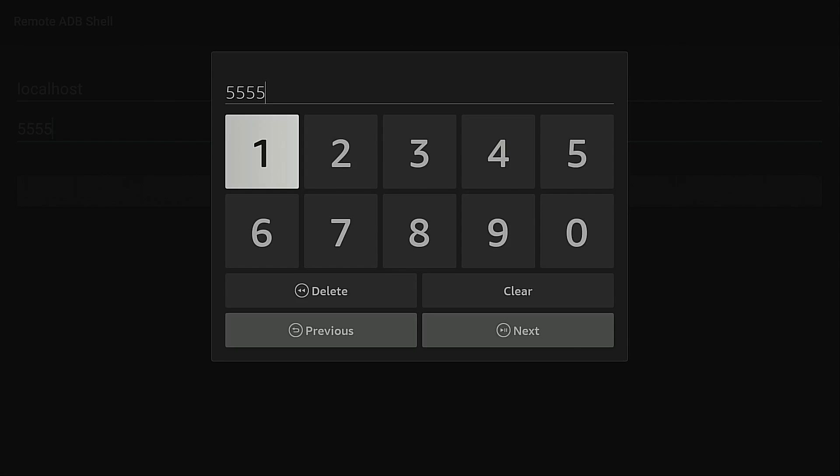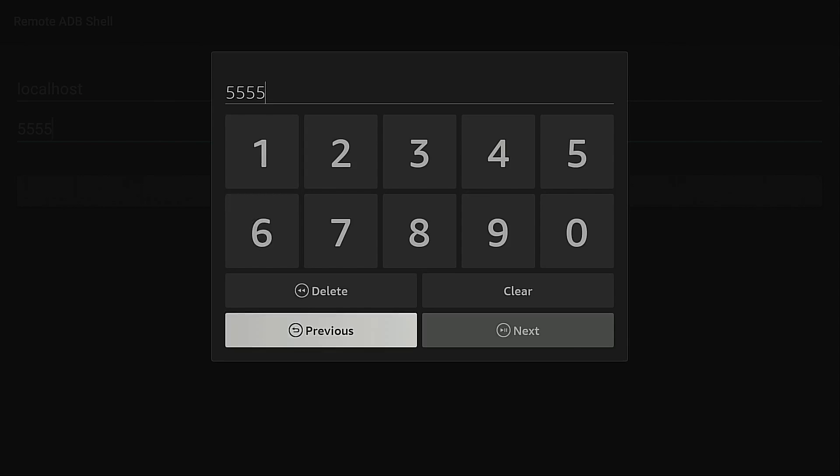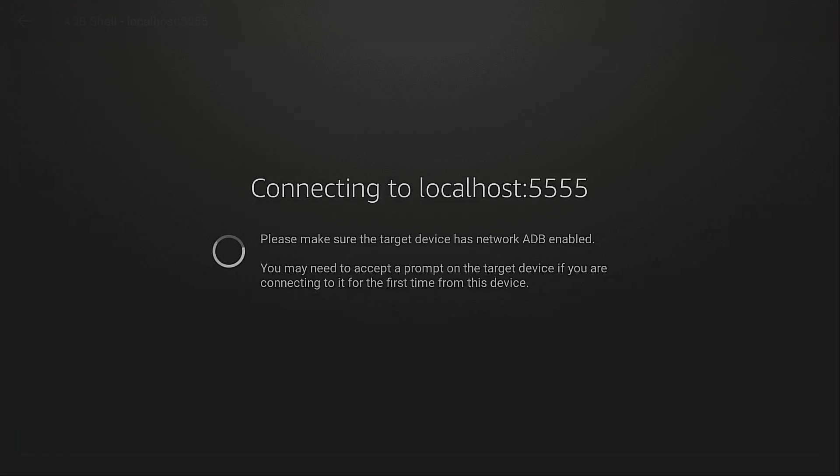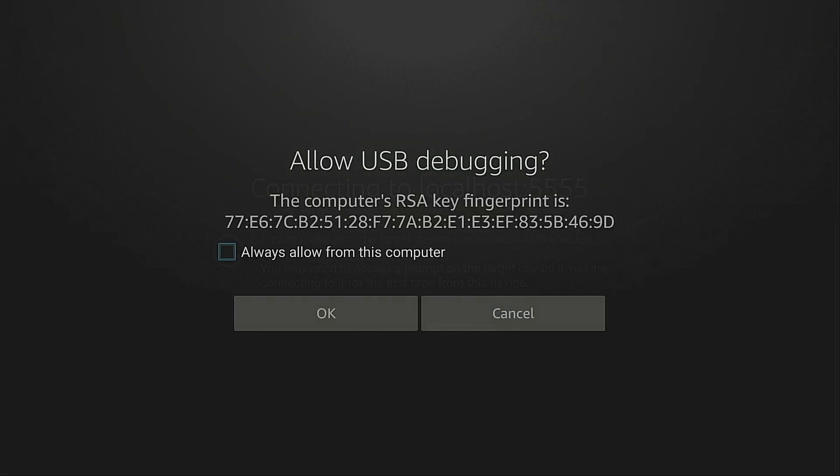And I'm going to type in localhost. Hit next. This will stay the same. Next. And now I can click connect. Click the check box and then click OK.